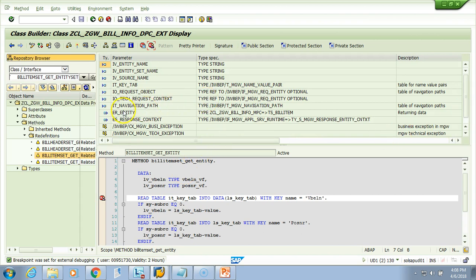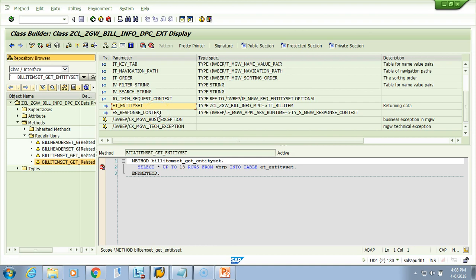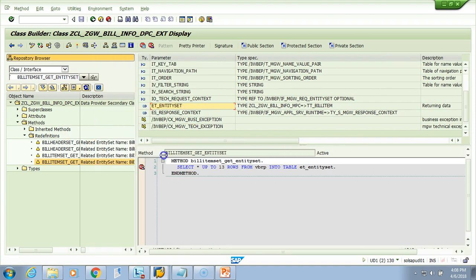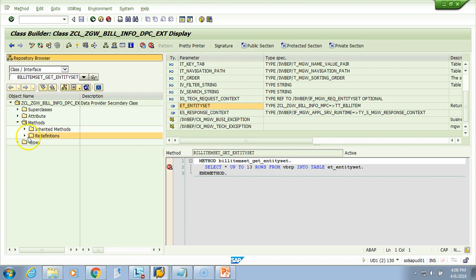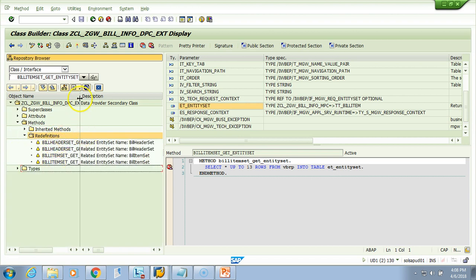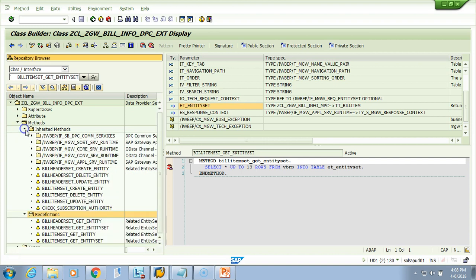Always remember the output parameter: ER_ENTITY and ER_RESPONSE — you can also check these when playing with the UI. ER_ENTITY is the one which will have your structure or table. If you are in get_entity it will be a structure; if you are in get_entity_set it will be a table. Also, whenever you redefine your methods, the redefined method comes under a specific folder — so far we have redefined four methods: get_entity, get_entity_set, item get_entity, and item get_entity_set.